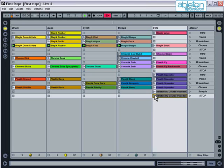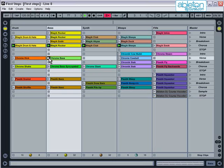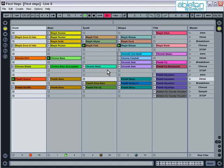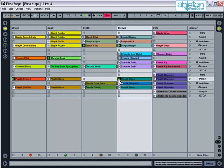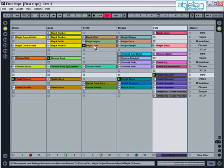The best way to get used to using live is to play with it. Have a good mess around with triggering clips and scenes in different combinations to get used to using in session view. When you've had enough, you can stop live by pressing the stop button in the transport bar at the top.